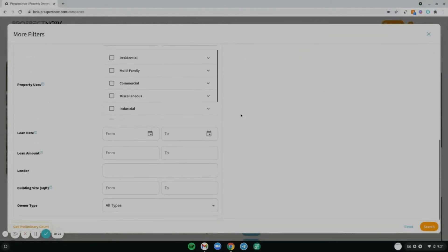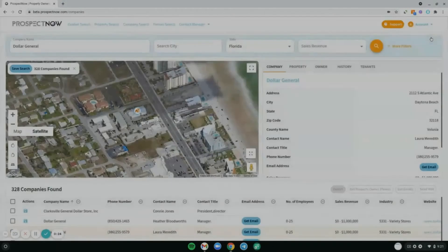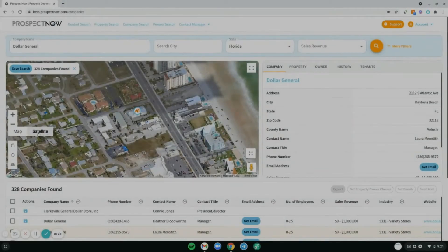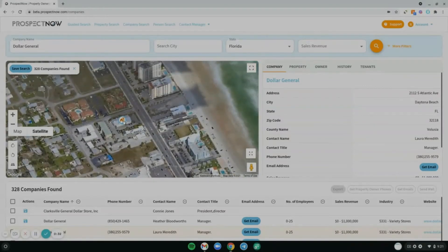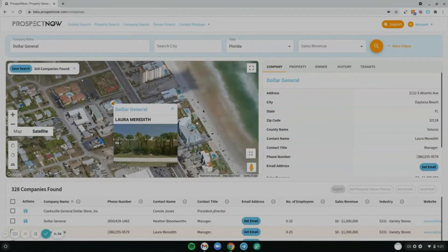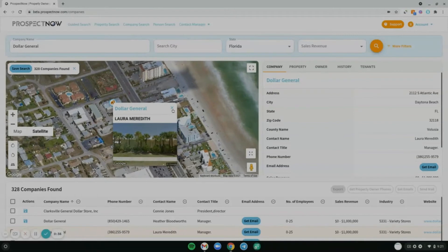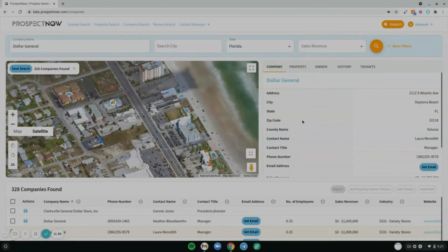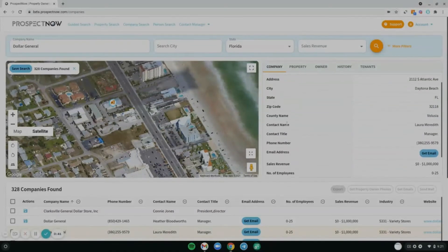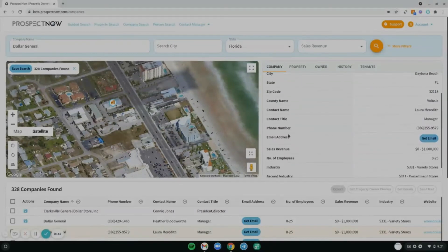Going back to the map interface, you can toggle between a map view or a satellite view. You can click on the property itself to bring up things like the owner and pull up its company profile.